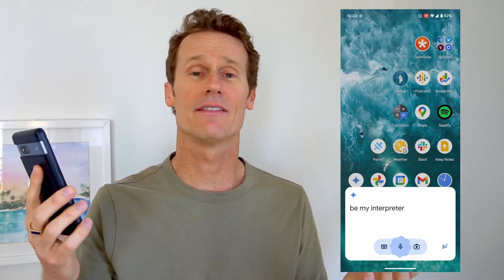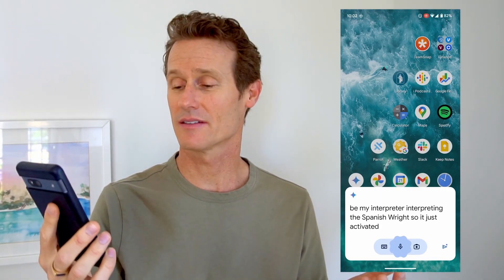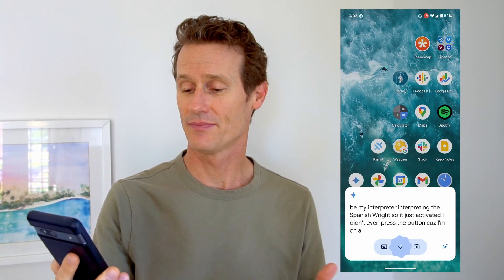To do that, you're going to activate the Google Assistant and then say something with the word Interpreter, like, 'Hey Google, be my interpreter. Interpret into Spanish.' So it just activated — I didn't even press the button because I'm on a Pixel. I'm going to pause that and give you a demo here.